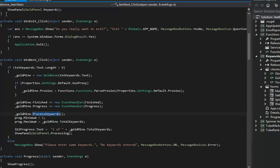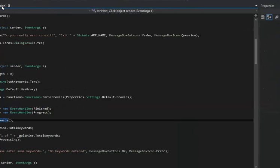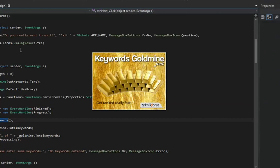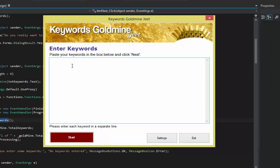Hi there. Today I want to demo this new application that I've just made. It's called Keywords Goldmine Jeet, and the concept is quite simple.